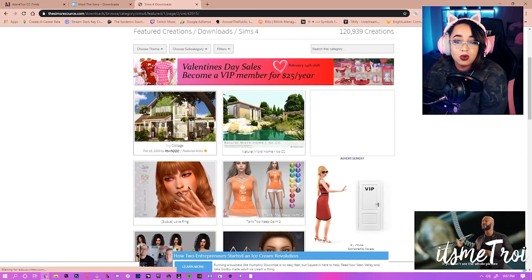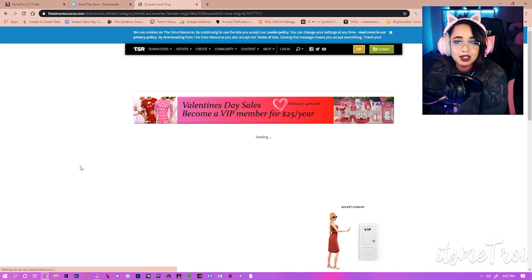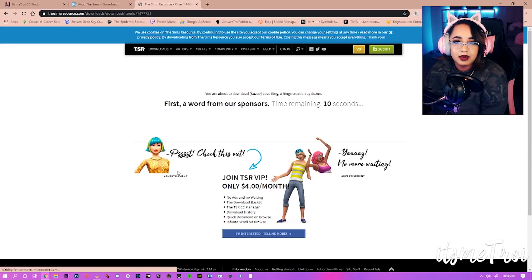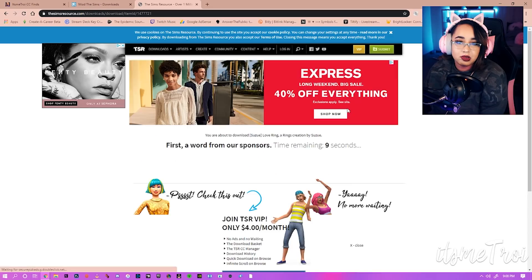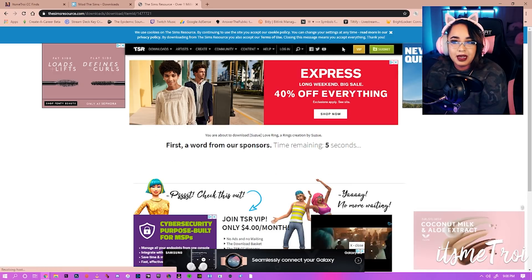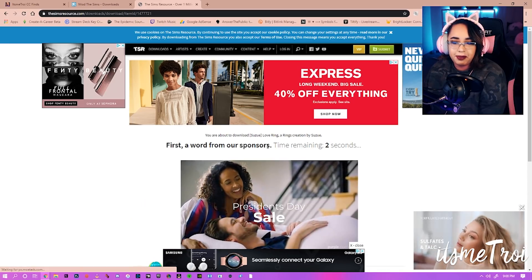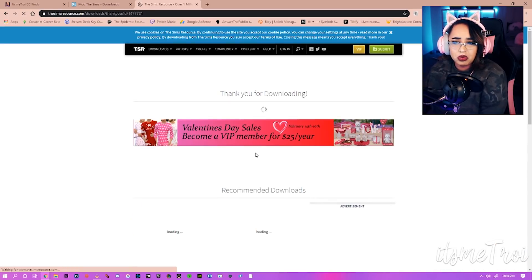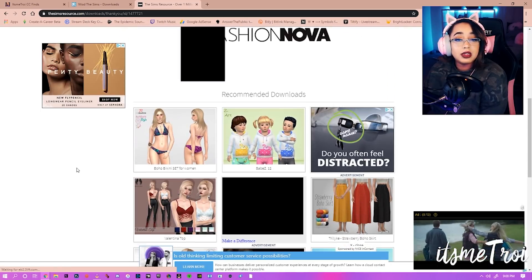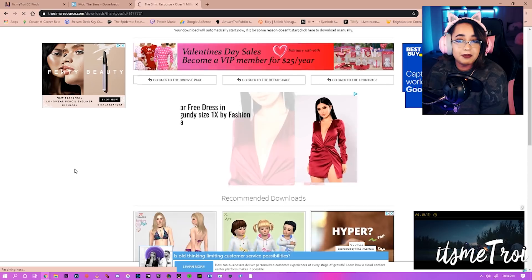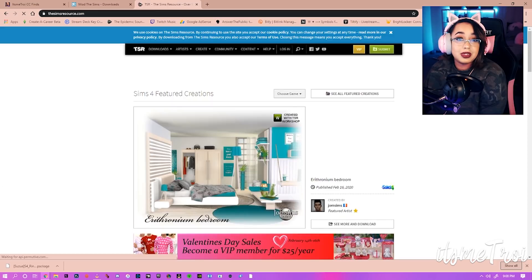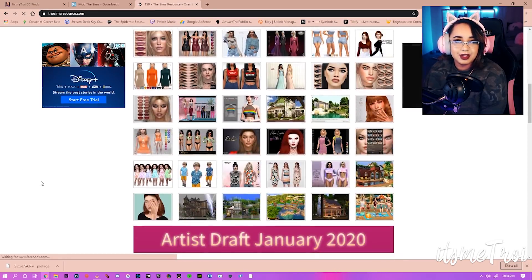Let's click on this love ring — this looks actually pretty cute, I may keep this. Click download and then you just wait 10 seconds. You can become a VIP member of the site, and I think you can skip this step and also do bulk downloads — I'm not too sure. But look at all these ads popping up. Hopefully my download starts soon. There we go, my download started. So yeah, The Sims Resource — make sure you guys check it out.